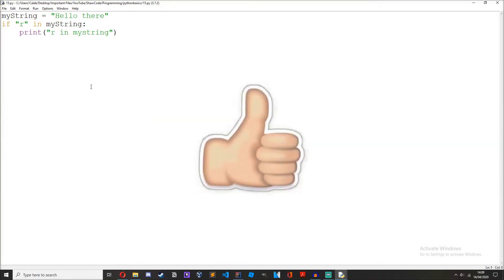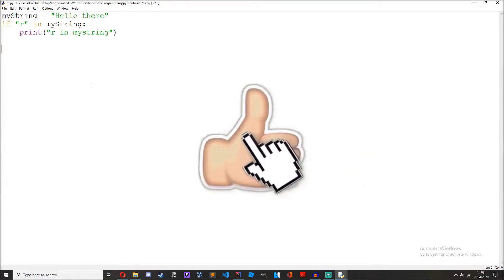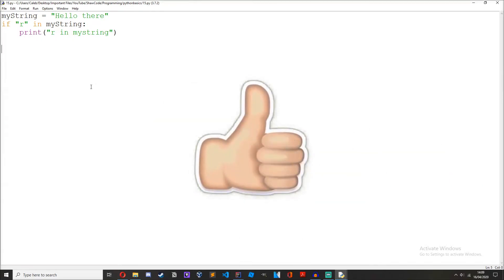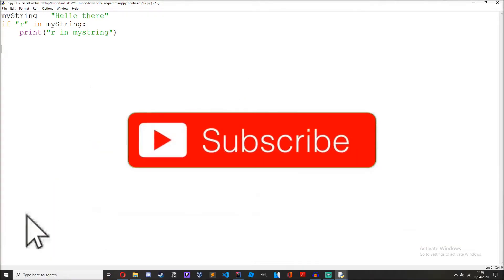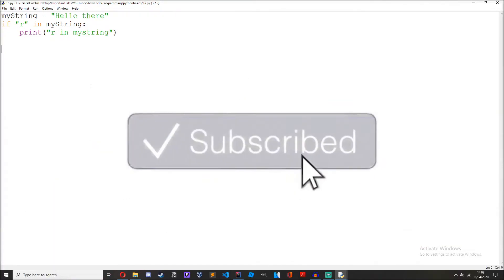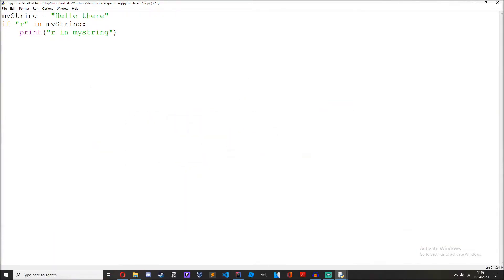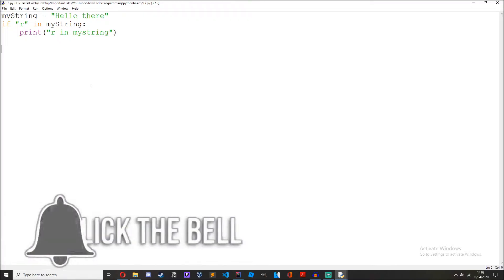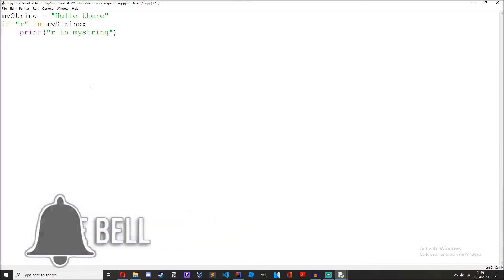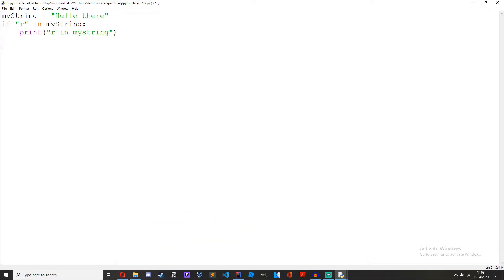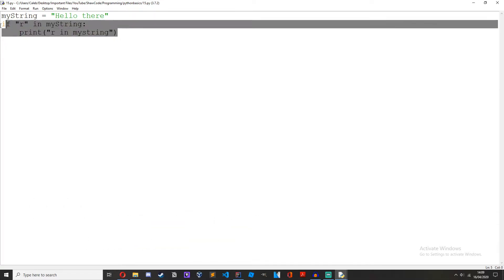Make sure to give this video a like if you are finding it helpful or interesting, it really does help me out. Also subscribe to my channel, I post python tutorials almost every day and you really don't want to miss out on that. So now let's move on to concatenation.